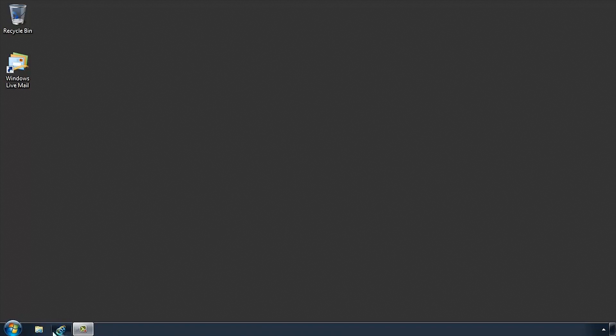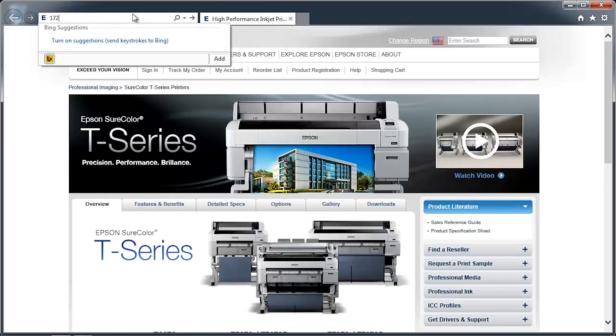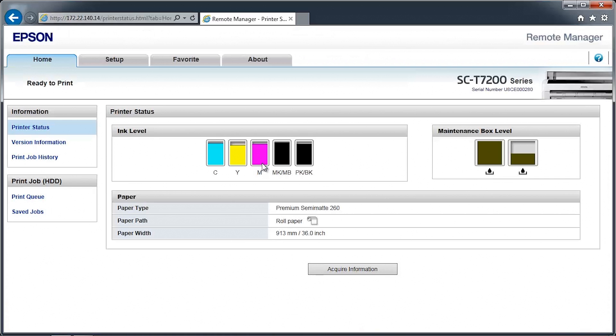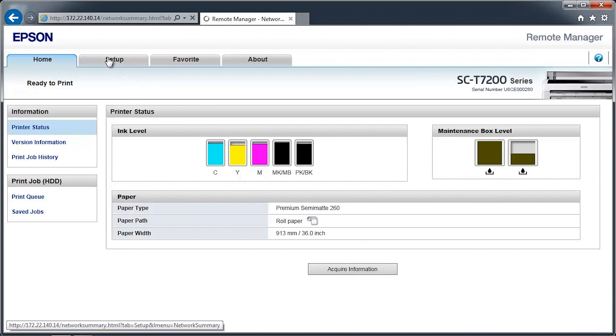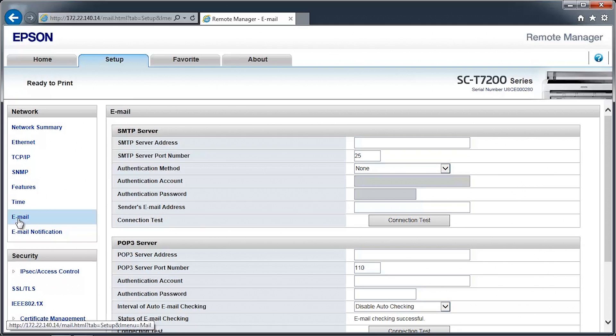Open a web browser and go to the printer's network address. Click on the Remote Manager button. Click on the Setup tab towards the top of the screen. Click on Email on the left side navigation pane.